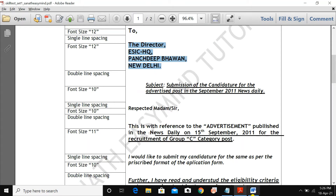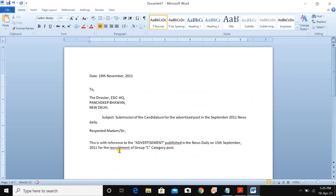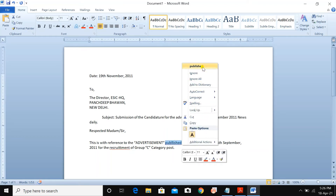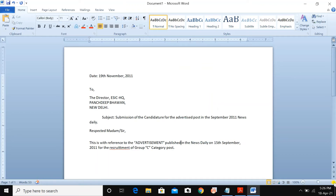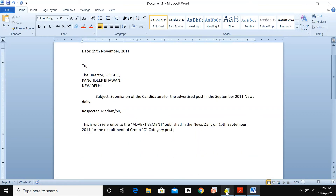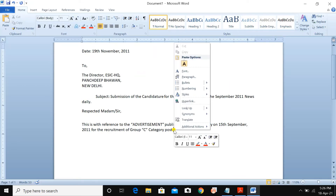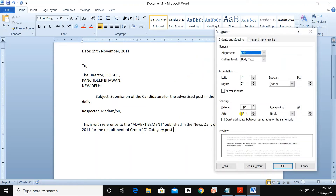Type the category/post. There are some typing mistakes — they said to run a spell check. Select the misspelled word, right-click, and choose the correct spelling (e.g., 'published,' 'recruitment'). Select each misspelled word, right-click, and correct it. After single line spacing, write 'application form.' Go to Paragraph — use 10 points. This is an important trick to understand for correct spacing.